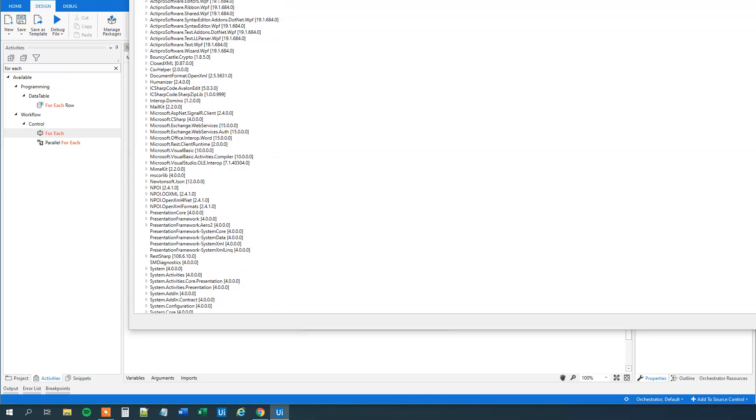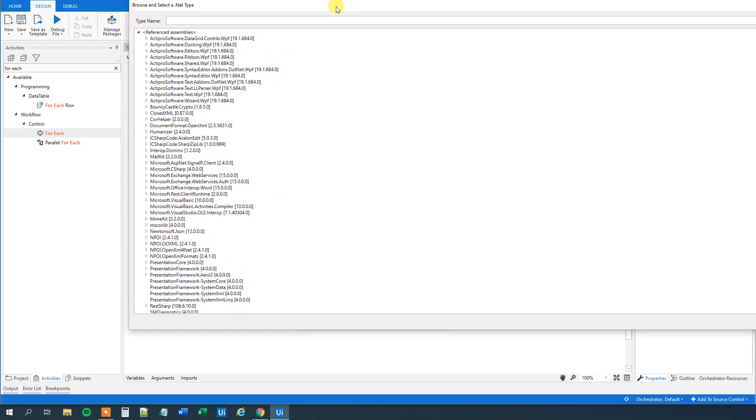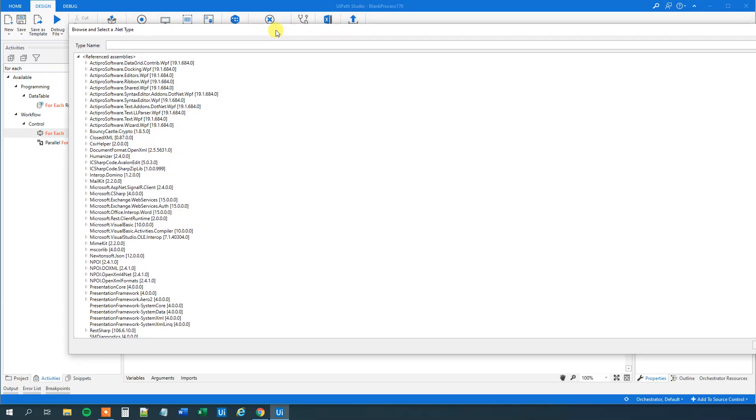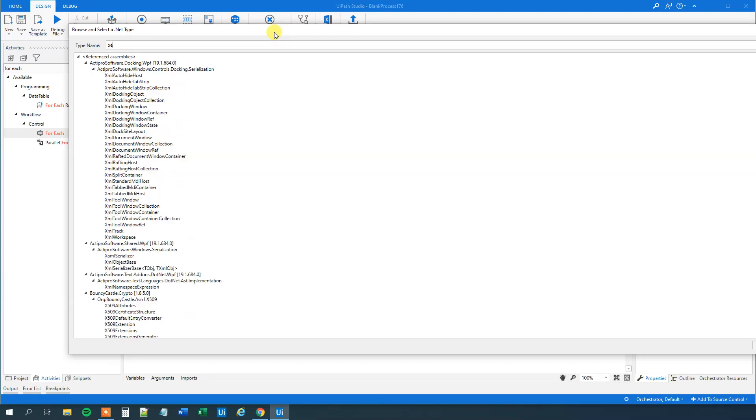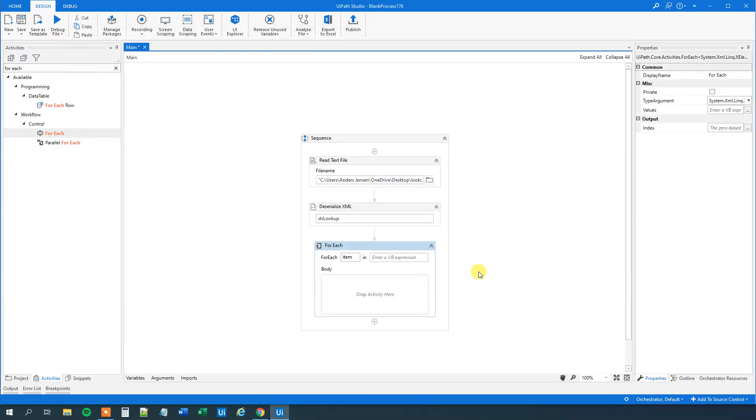So from an object, you will click Browse for Types. We will drag this down here and now we need to find an XElement. XElement here in the System.XML.Linq. Click OK.